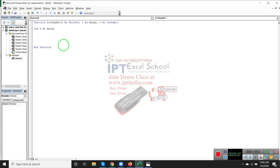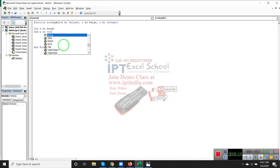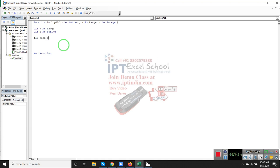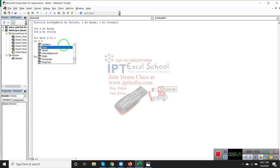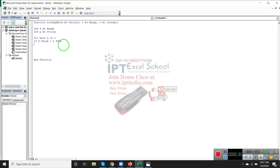Apply the loop: For Each K in R - check every cell in R. Apply the condition: If K.Value is equal to lookup value, then P equals concatenate with P.